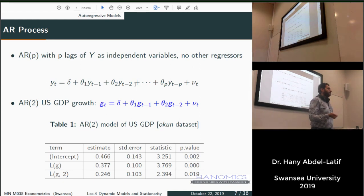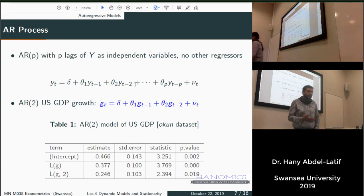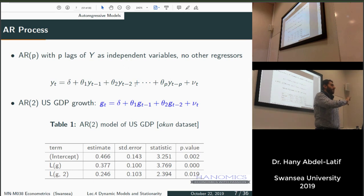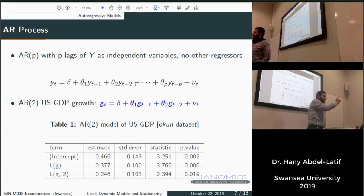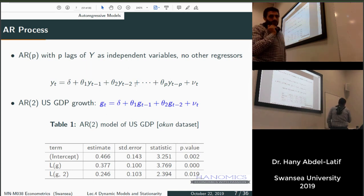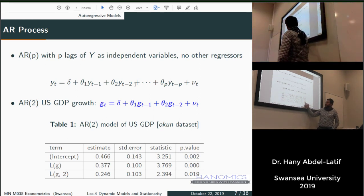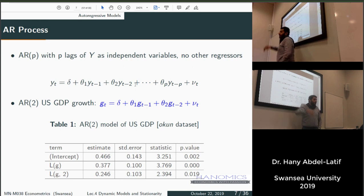This makes intuitive sense: if you have high unemployment this quarter, you're likely to have high unemployment next quarter. If growth is high one period, chances are it stays high. You see these trends in time series data — upward or downward trends — and in consecutive periods data tends to follow the same trend. Both the first and second lags are significant for explaining GDP growth.